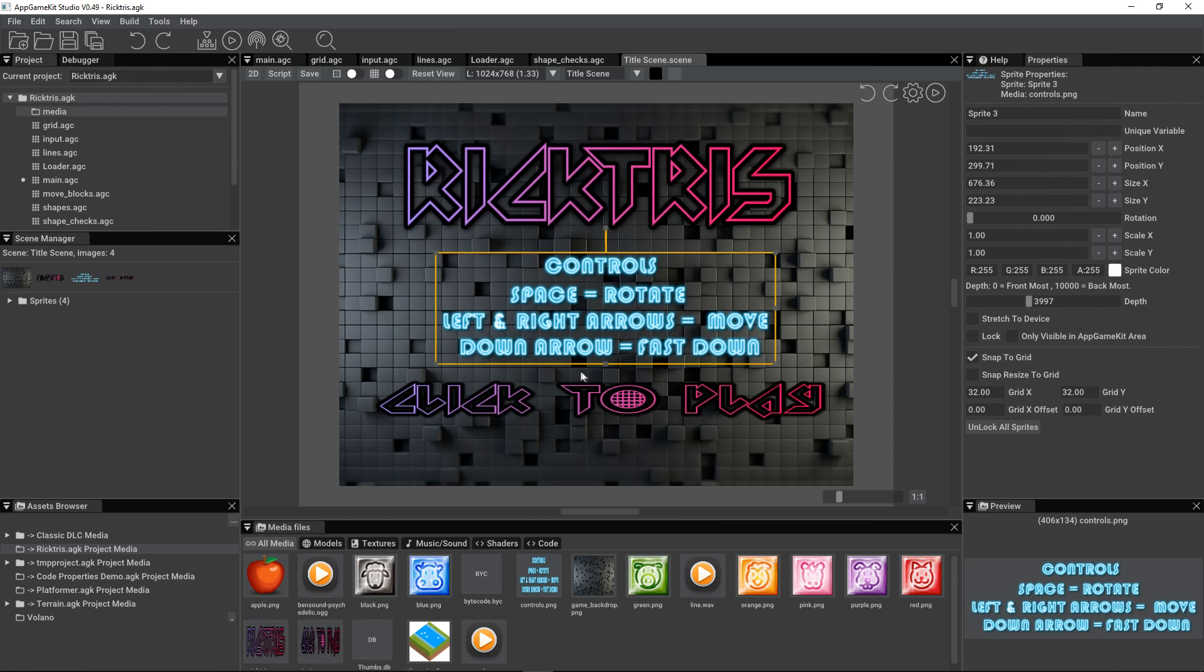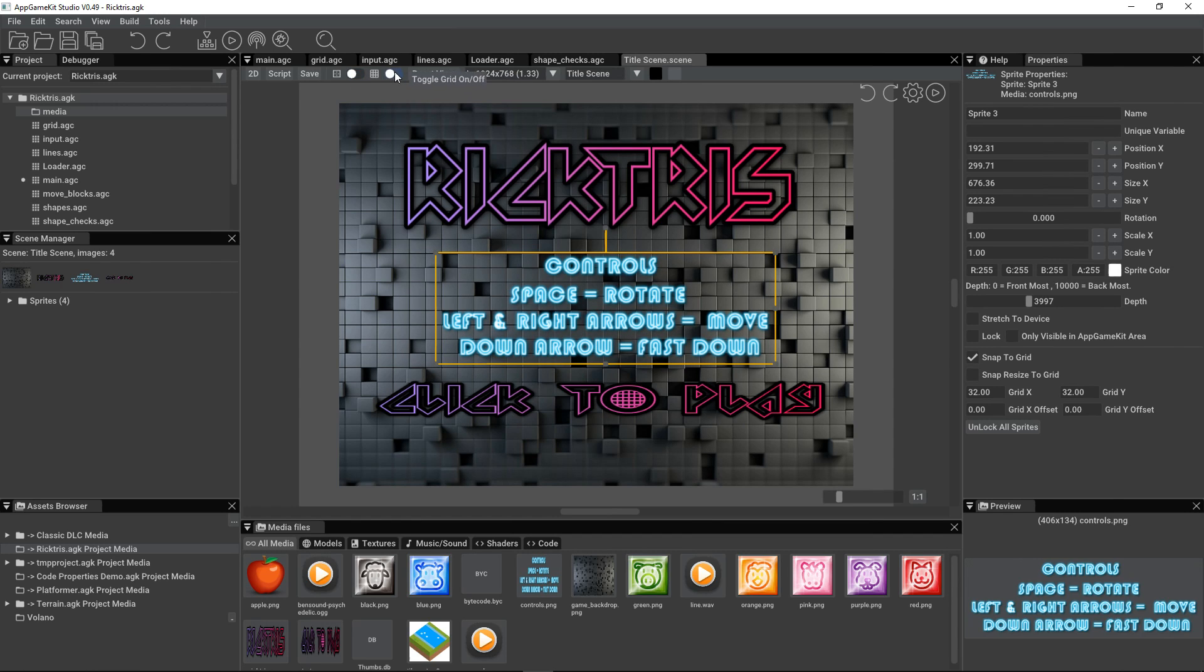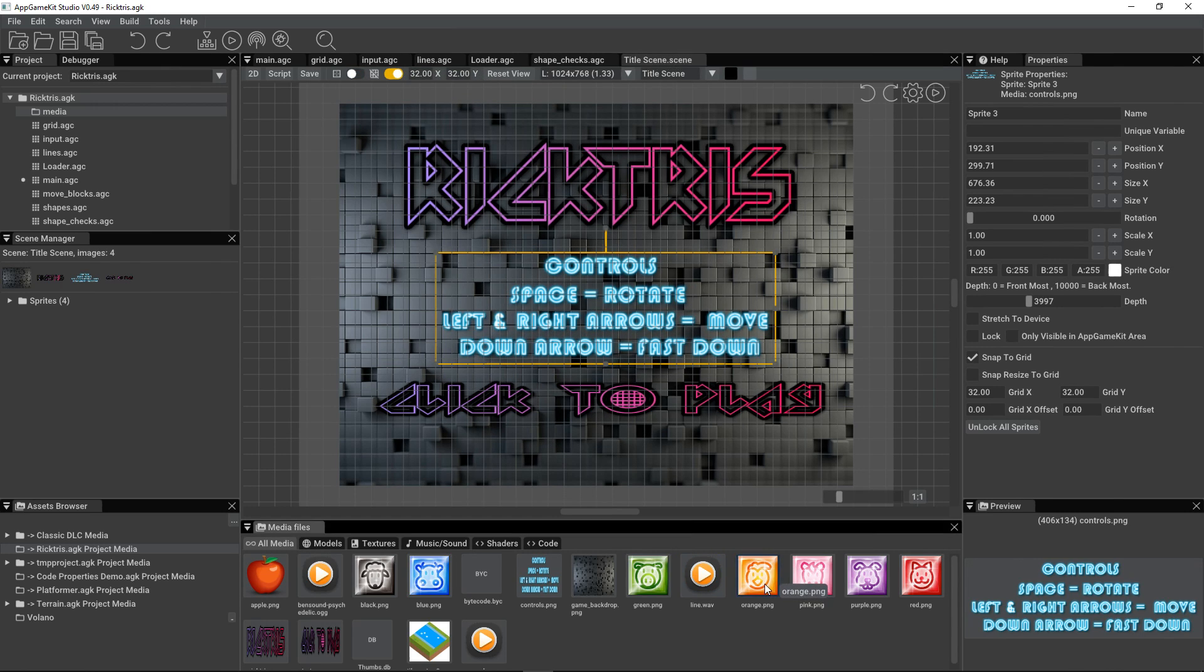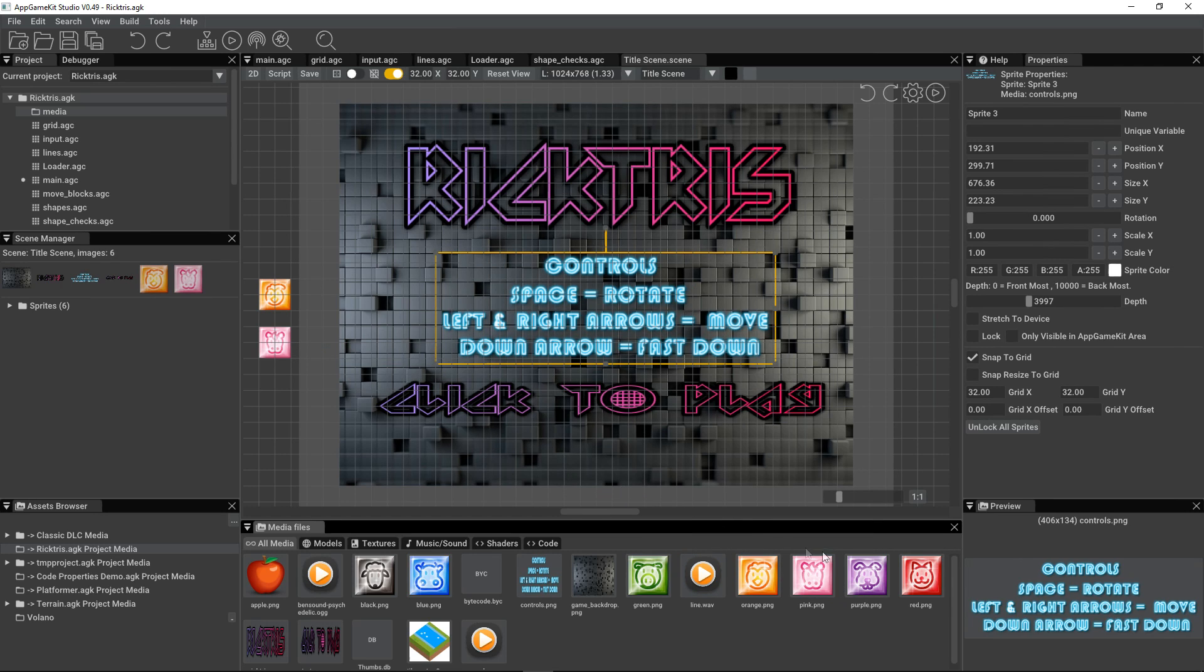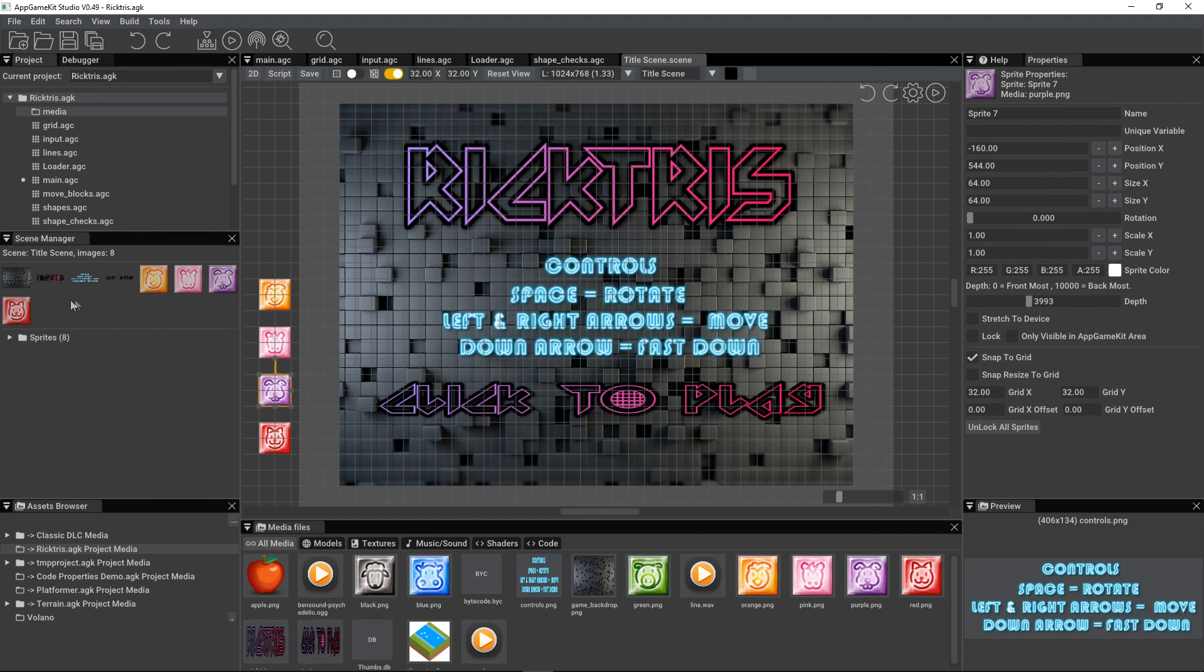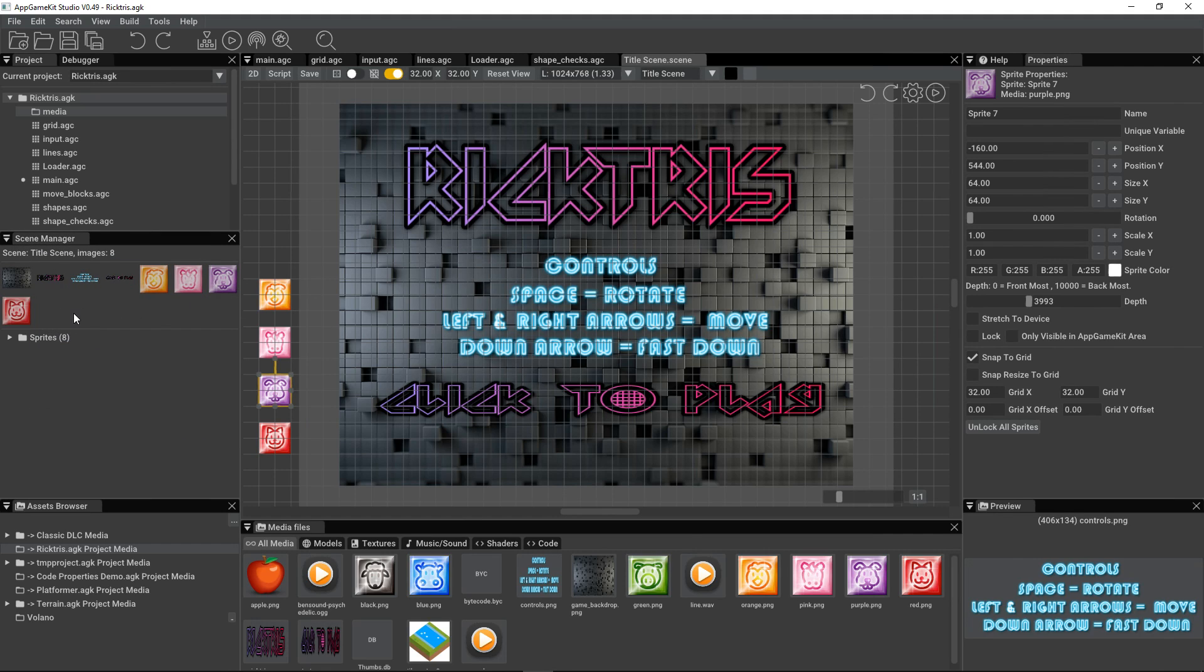Then we've got some instructions to start the game. Again, you can stretch, you don't have to always scale in proportion. Like so. Now a cool feature is to do with the grid. Let's drag some of these sprites in that are the objects of the game. Just put them off the side of the screen here.